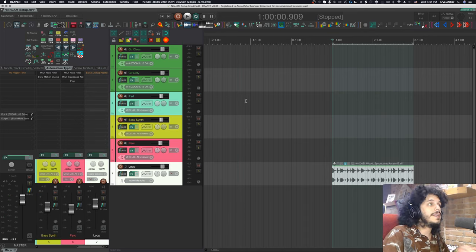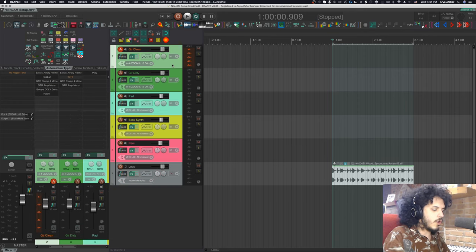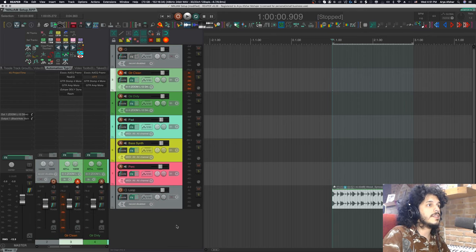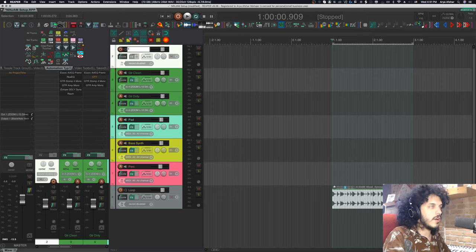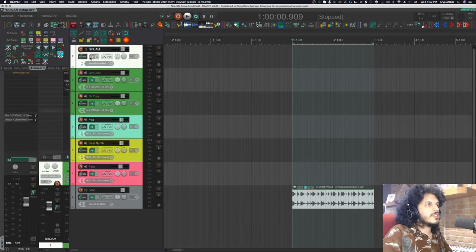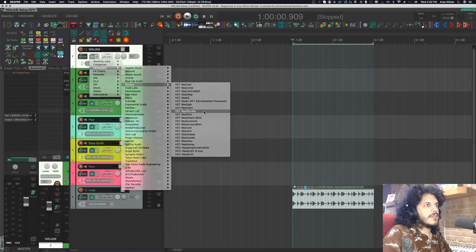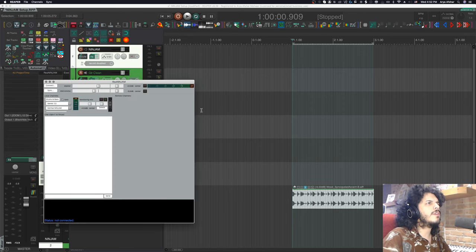Now a lot of people put Ria Ninjam under the master track. I like to actually give it its own track, and you'll see why in a second. So I'll just create a new track up top — let's call this Ninjam. Then I'll just right click here: Developers, Kakos and Ria Ninjam. This comes with your regular install of Reaper.